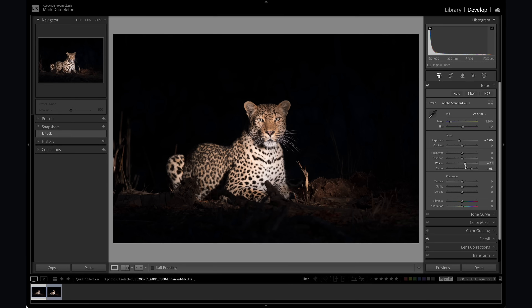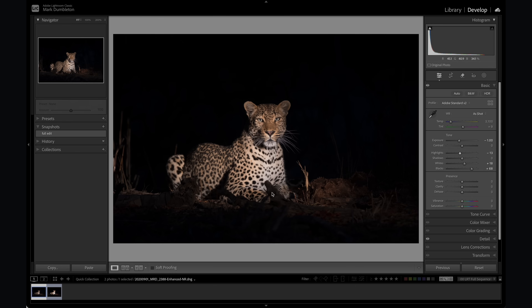The problem is there are a lot of bright highlights on the front of the leopard. I like what the whites slider is doing to the body but not what it's doing on the chest. So here is the first problem — if you stick to global adjustments you won't be able to edit a subject that has a lot of light on it properly. You might think to just drop the highlights, but that drops highlights on the body too, which I don't want. So now I'm at a crossroads — decrease the whites, decrease the highlights? The truth is you can't balance the entire image with pure global adjustments.